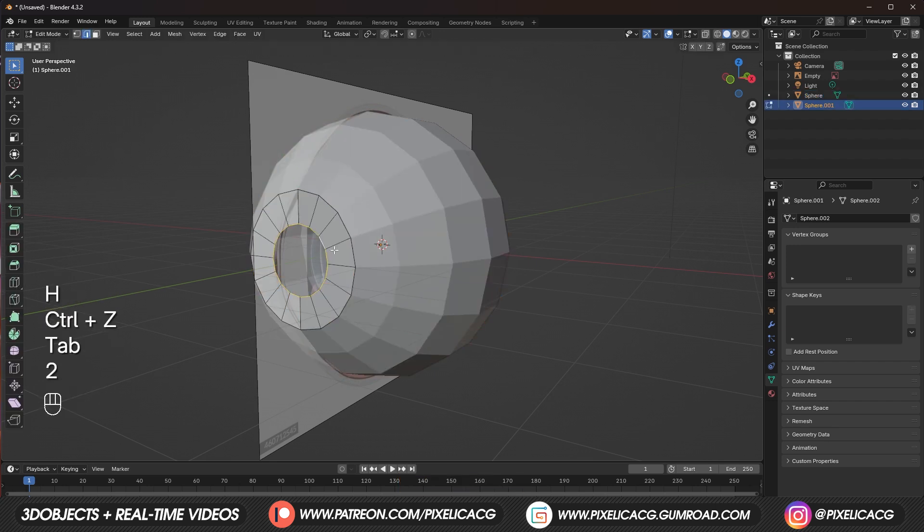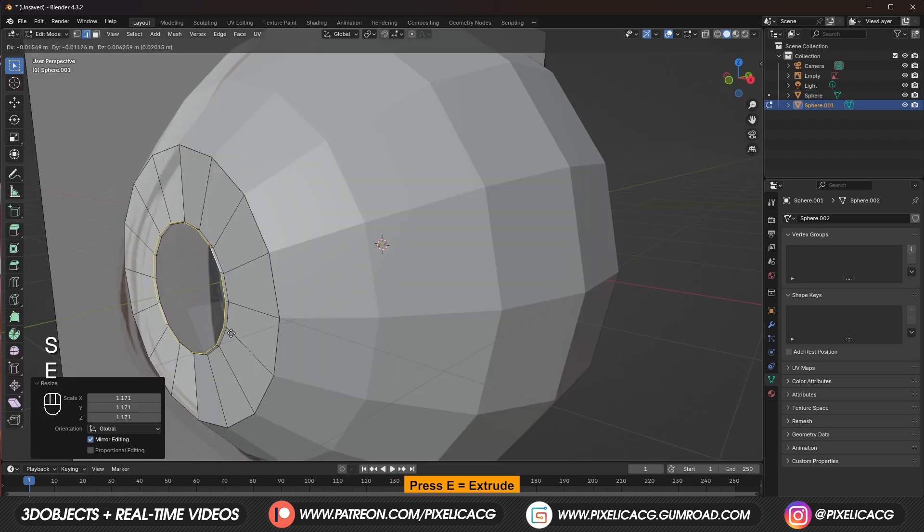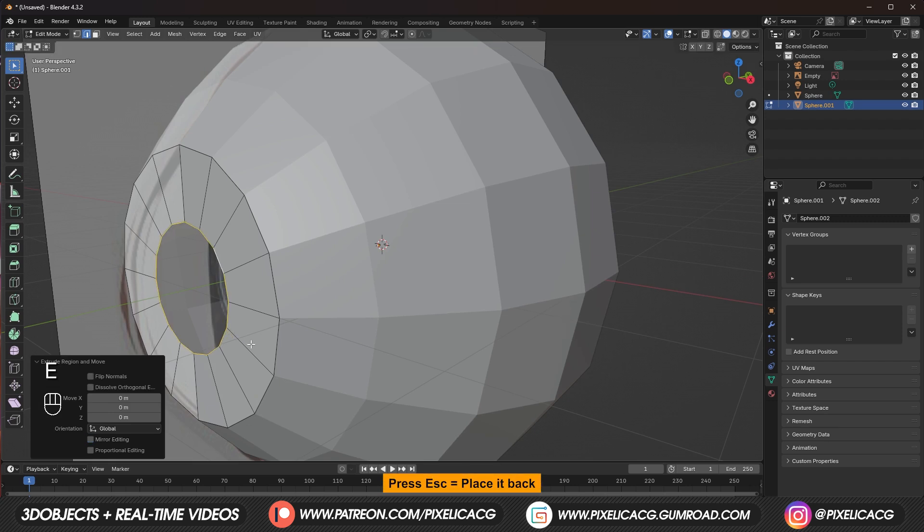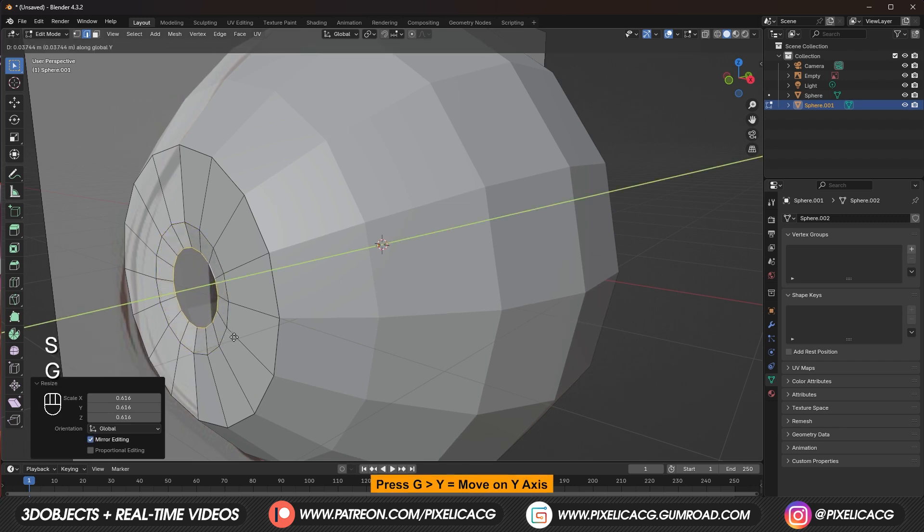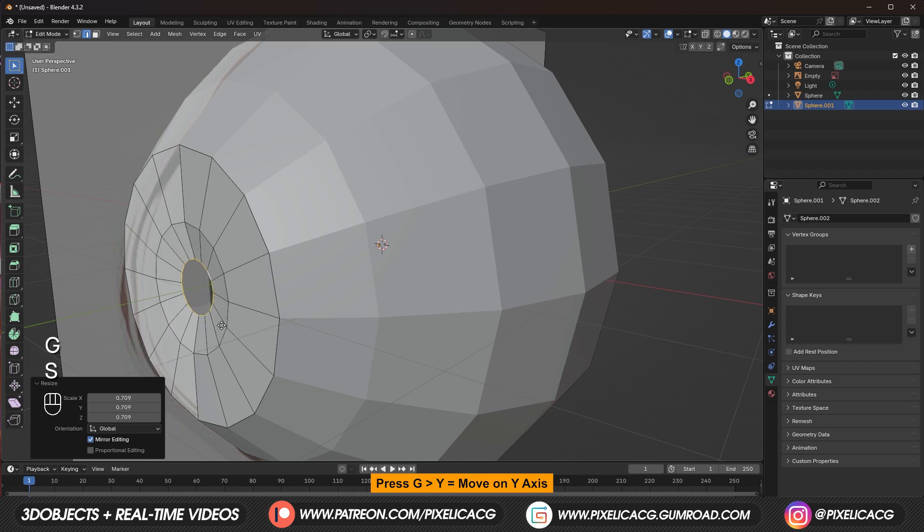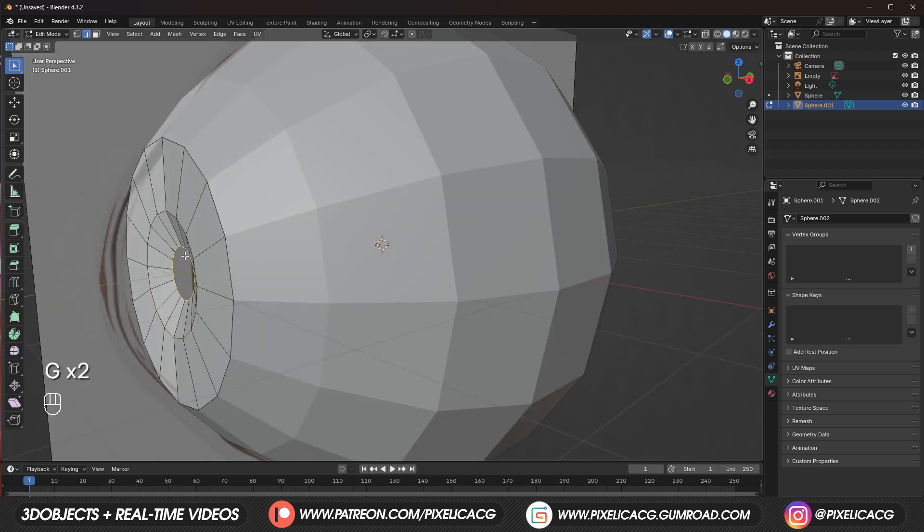Then press P and selection to separate it from the eyeball. Let's make the hole smaller. So press E to extrude and escape to place it back. Then S to scale it to the inside. Press G and Y to move it on the Y axis. Then select the edges on the inside and press E to extrude the hole.